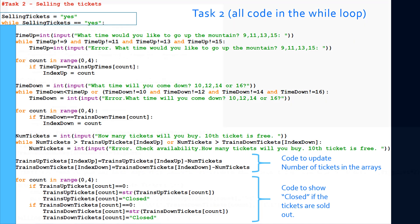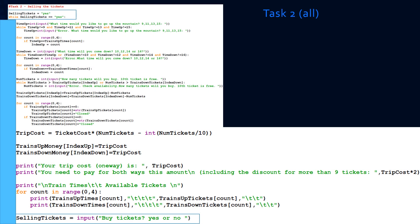Now that we've finished updating our arrays and updating the screen to show 'closed', we can show the user the trip_cost, which is equal to the ticket cost multiplied by the number of tickets, minus the integer division of number of tickets divided by 10, because you get a free ticket for every 10 tickets. Now that we have the trip_cost, we can also update the arrays. So we're going to update trains_up_money[index_up] equal to trip_cost, and trains_down_money[index_down] equal to trip_cost. The trip going up and trip going down is the same cost because it's $25 per ticket, whether going up or down.